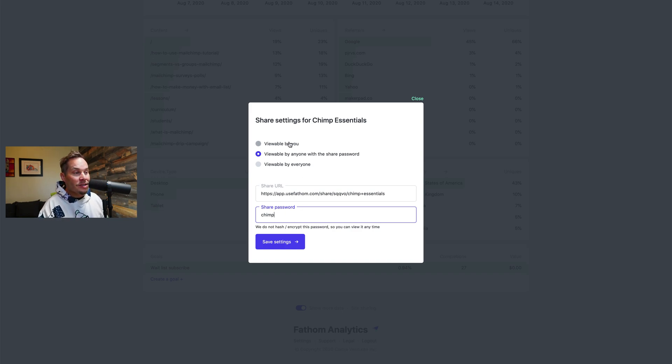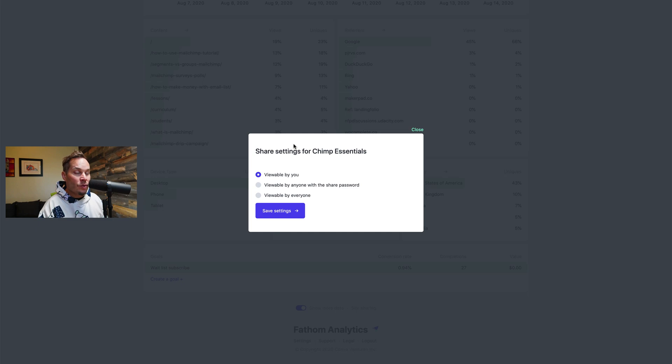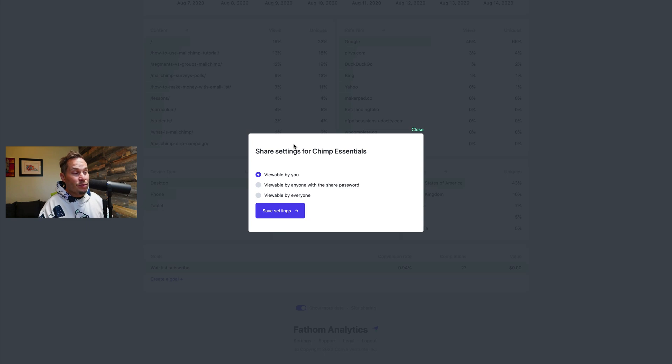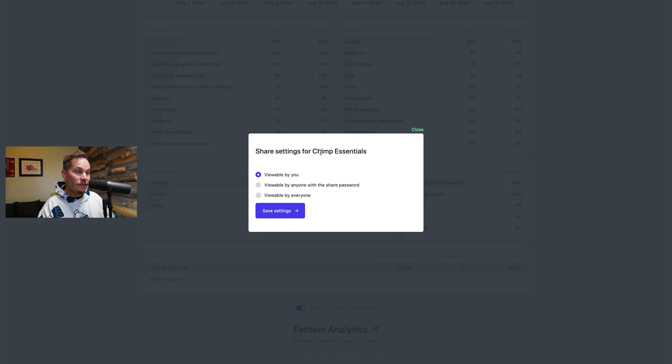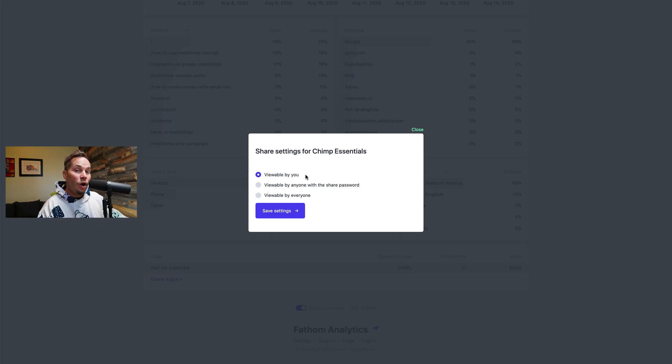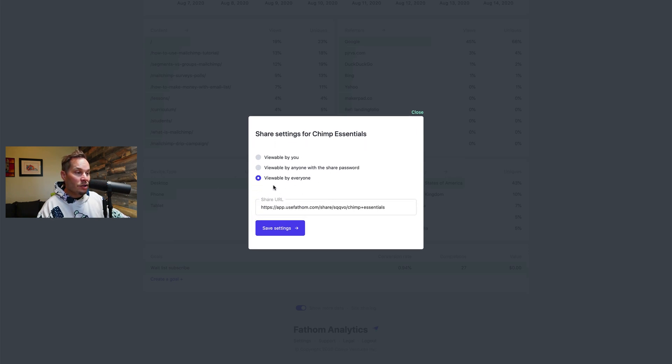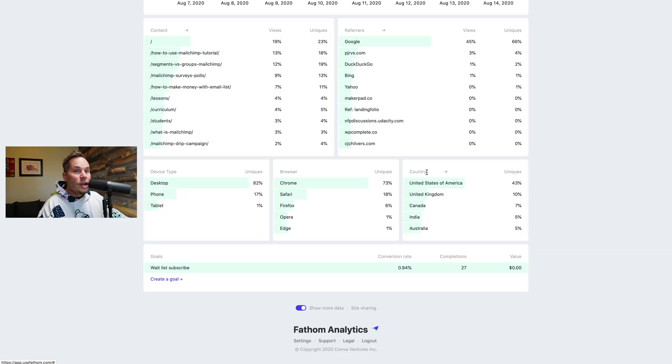Next you can say I just want this dashboard viewable by me when I log into my Fathom account. So this is what most people use because you don't want your data to be seen by everybody else. So this means your data is 100% private. You can only see it if you're logged in. Hopefully you have two-factor authentication enabled and is just for you. But I'm going to change this back to viewable by everybody because this is the demo.